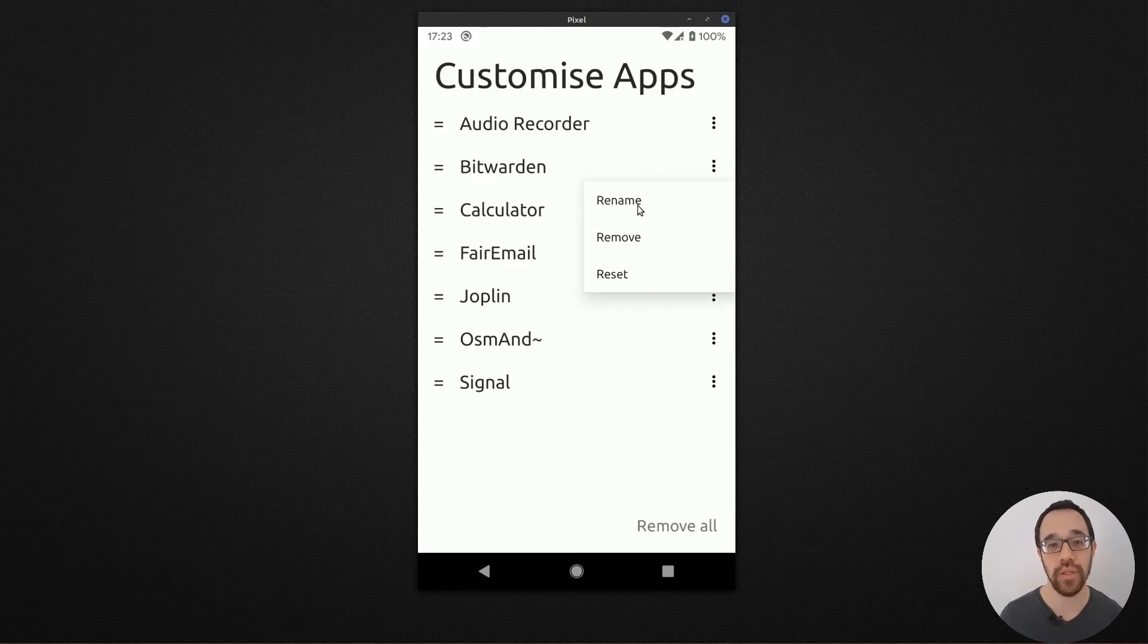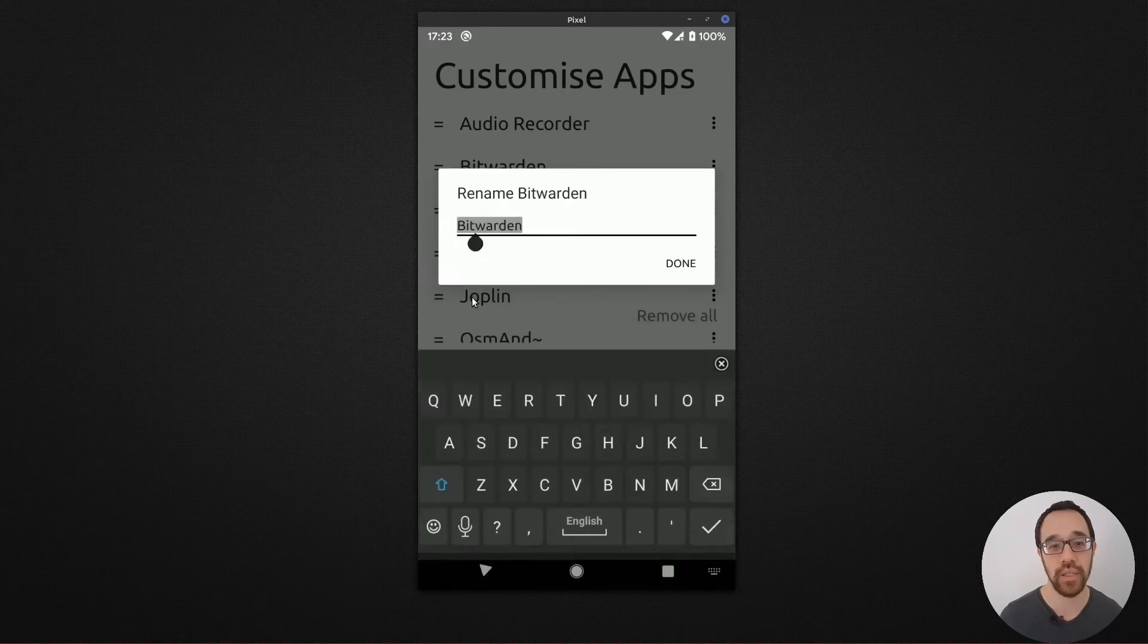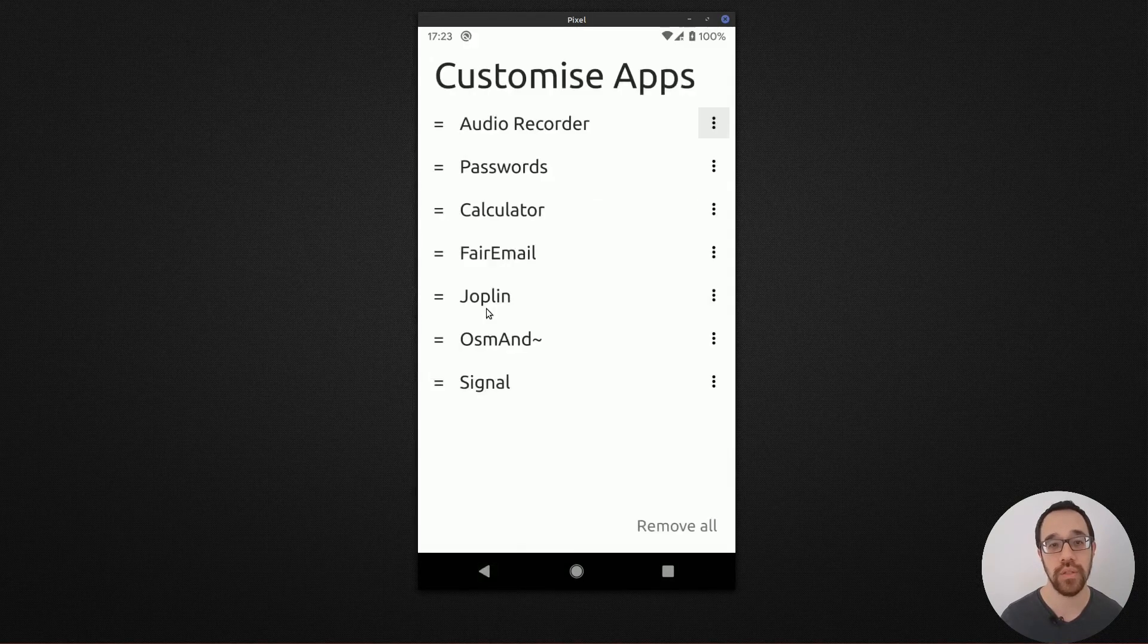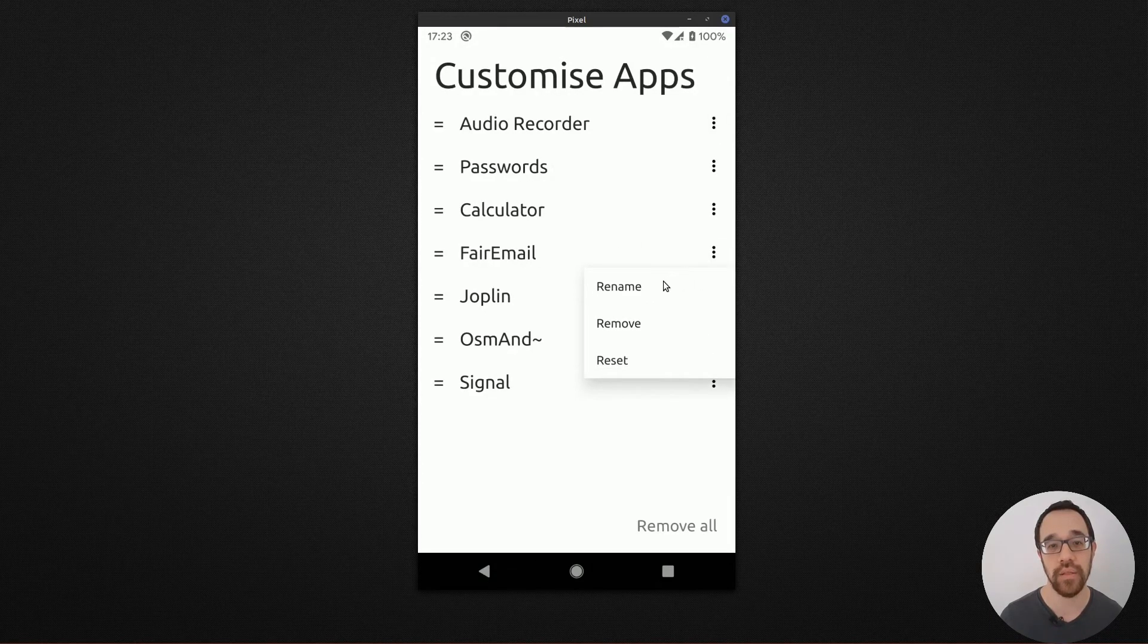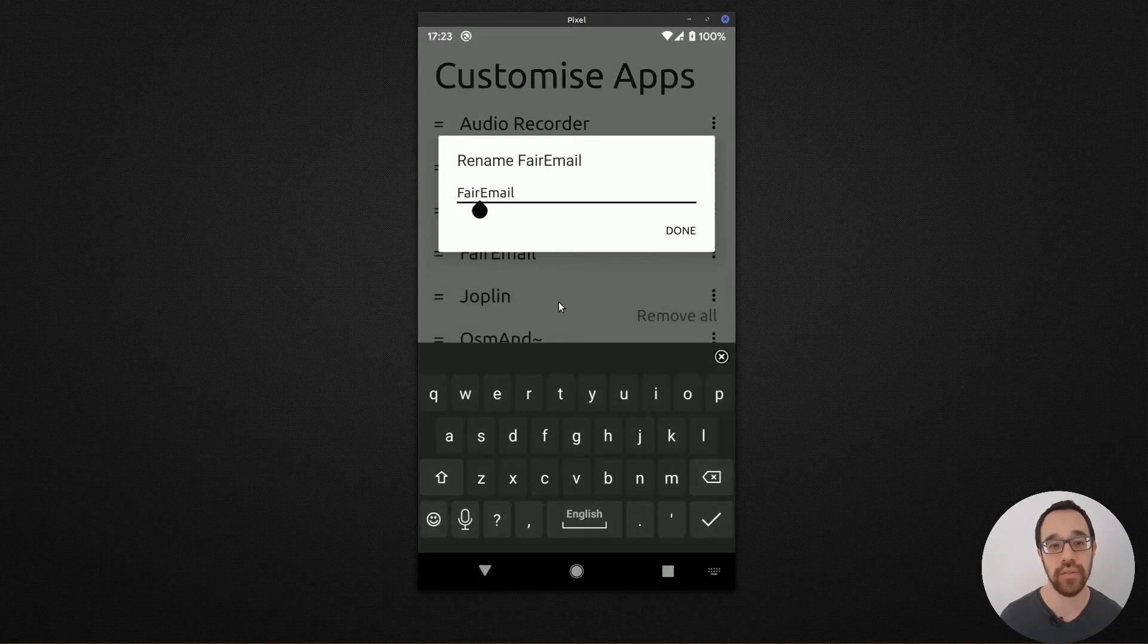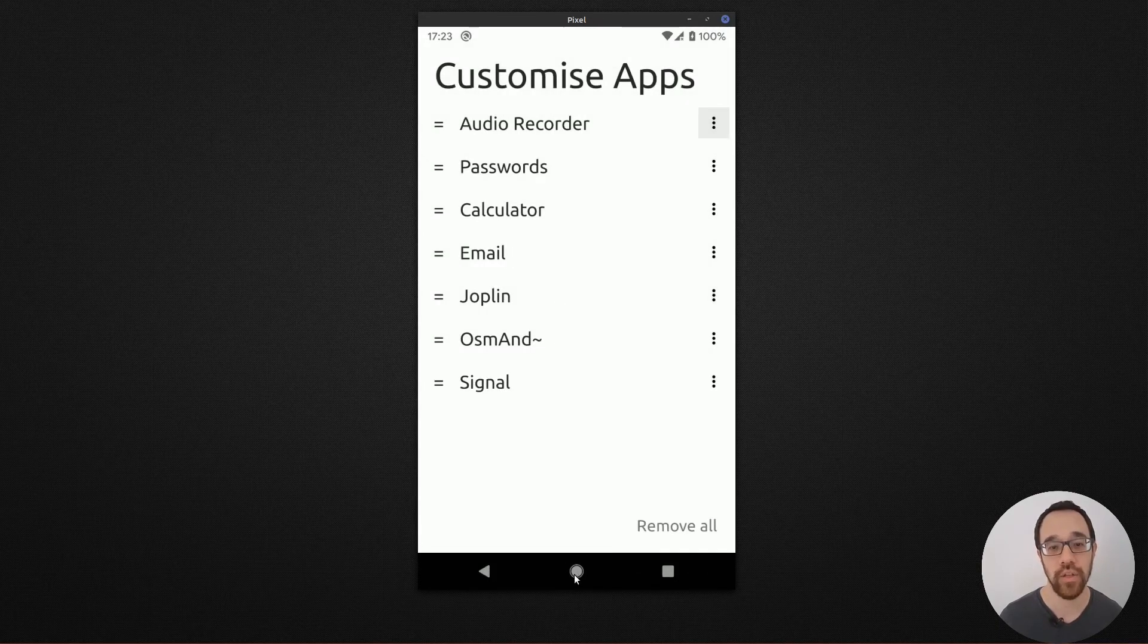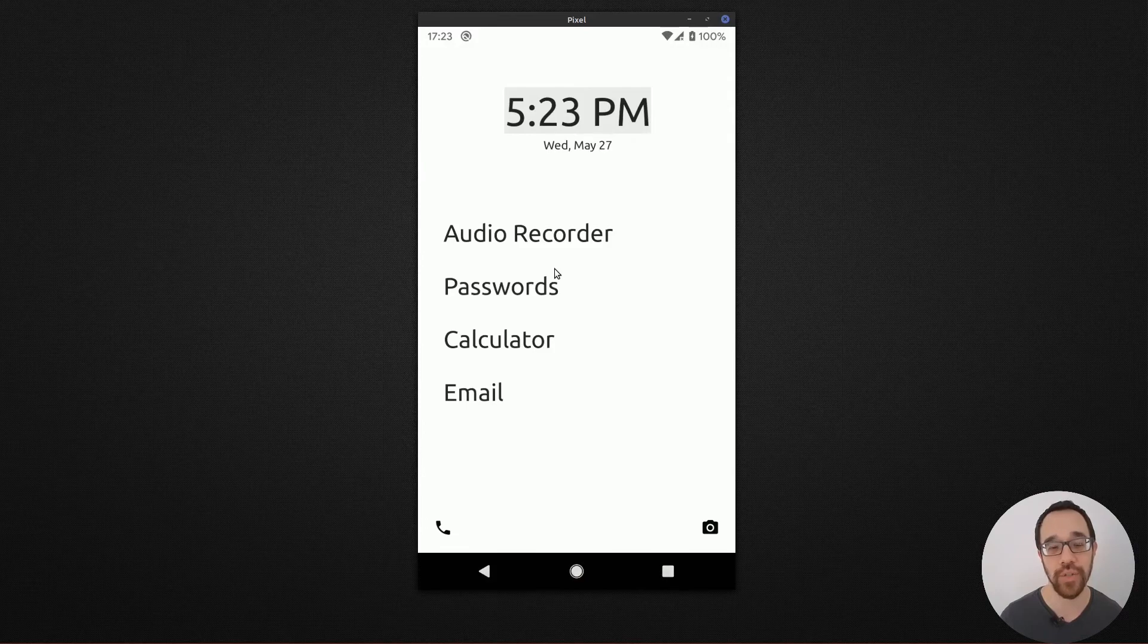For example, I want to call Bitwarden passwords more simply 'passwords', or my email client just 'email'. Going back to the home screen, I have a more generic name for each one of the apps I've displayed.